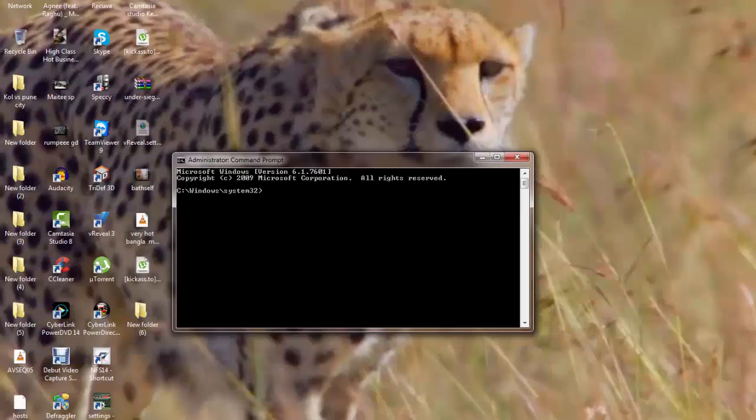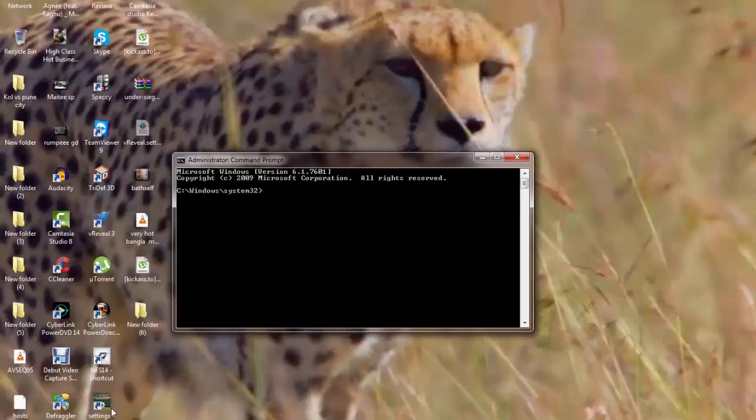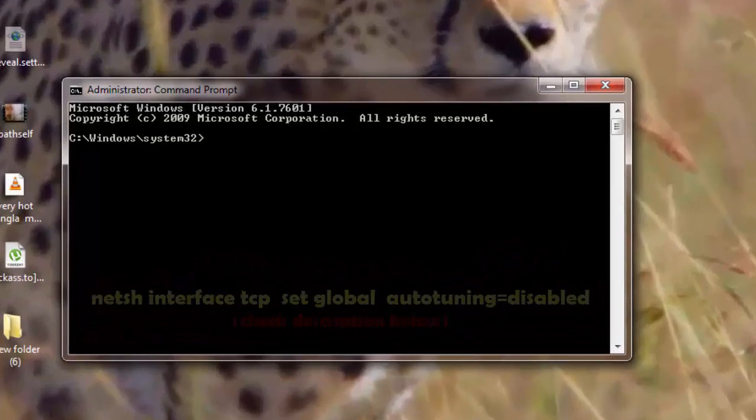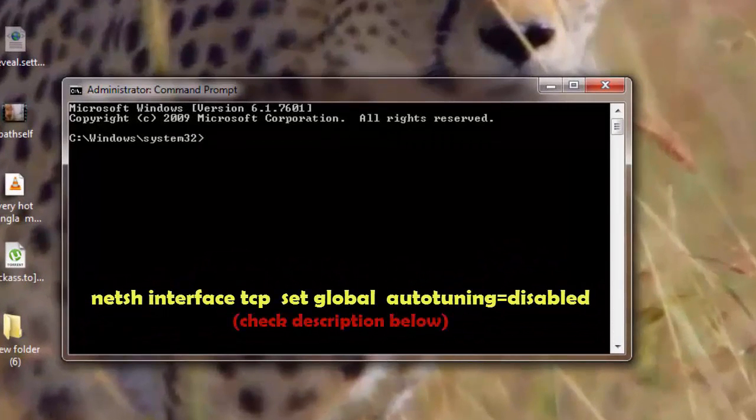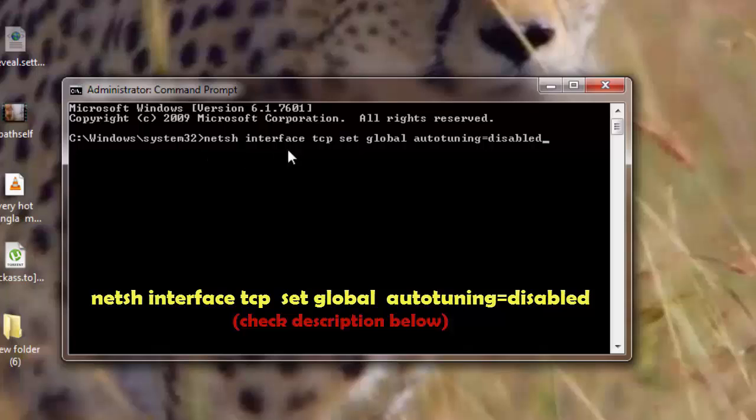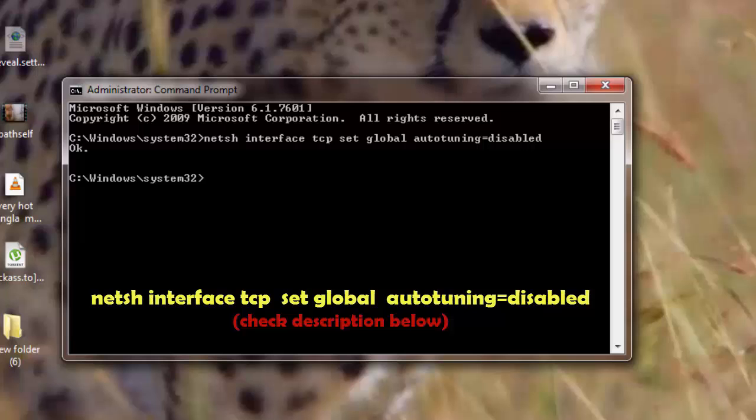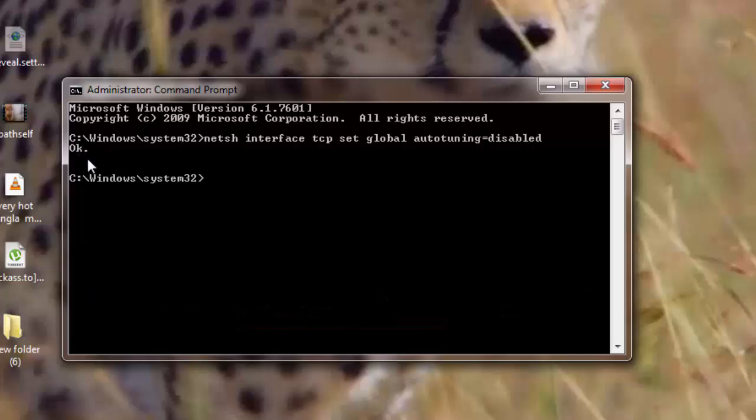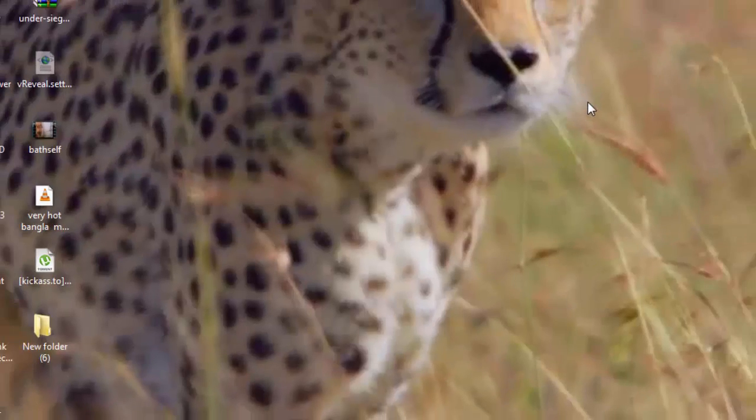So when you open this particular Command Prompt, what you need to do is just copy the line that is given in the description below. So this is the line. You just copy this line from the description below and hit Enter. You will get this prompt here as OK and then you exit Command Prompt.